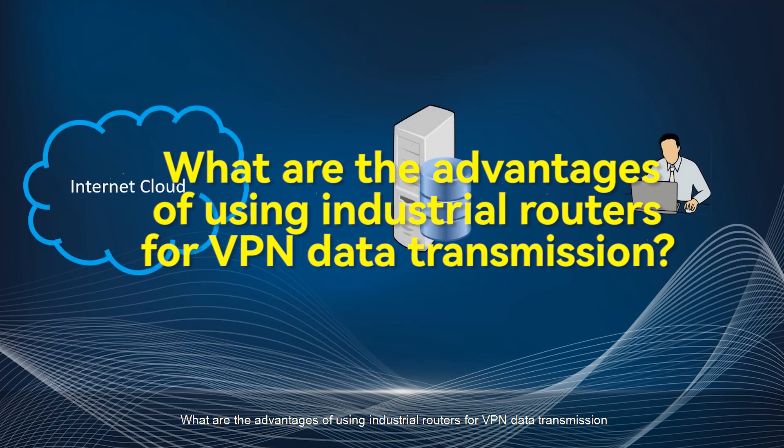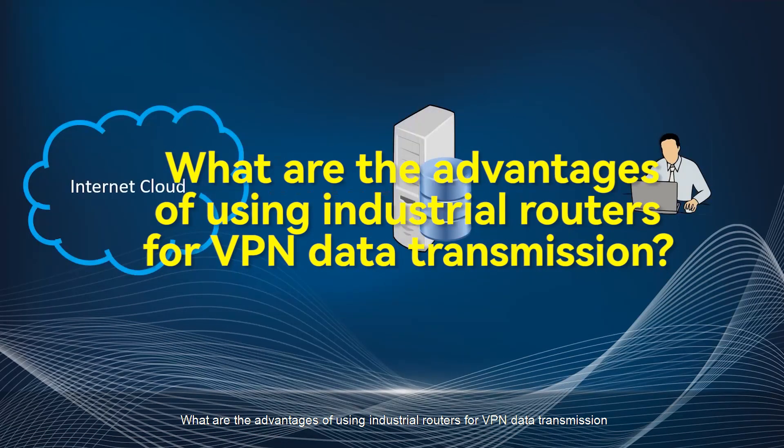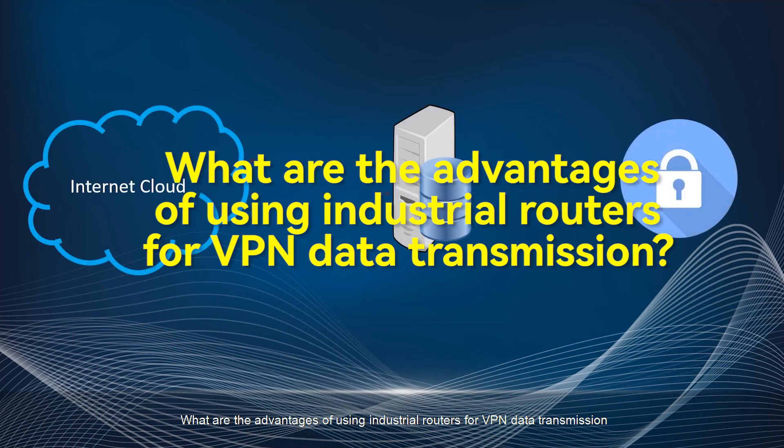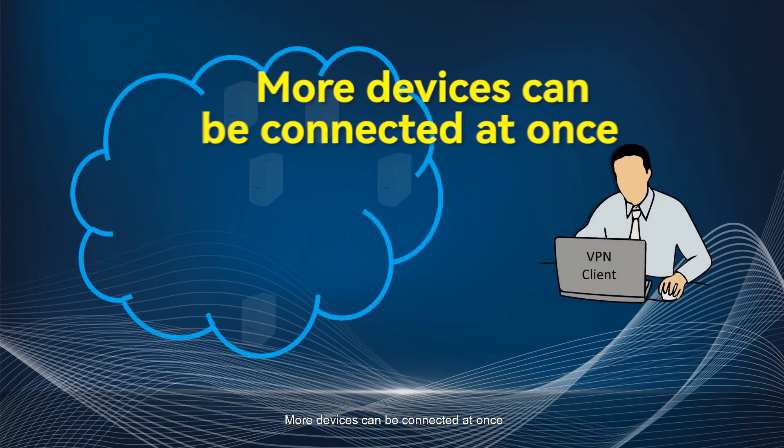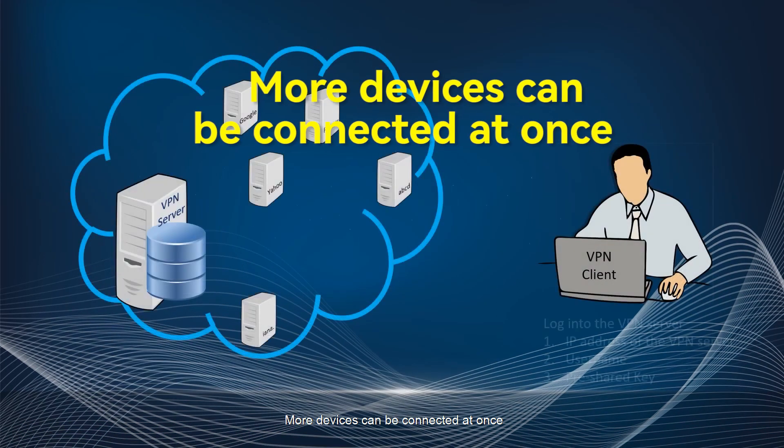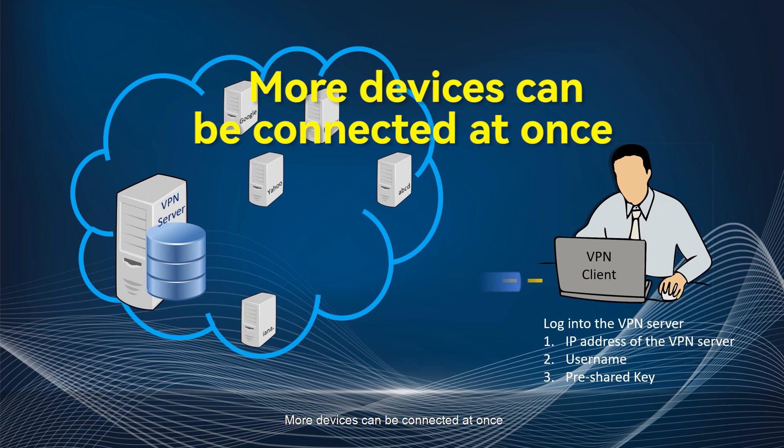What are the advantages of using industrial routers for VPN data transmission? First, more devices can be connected at once.